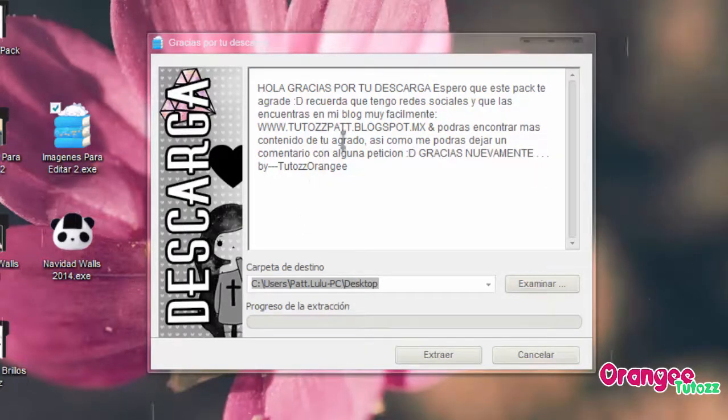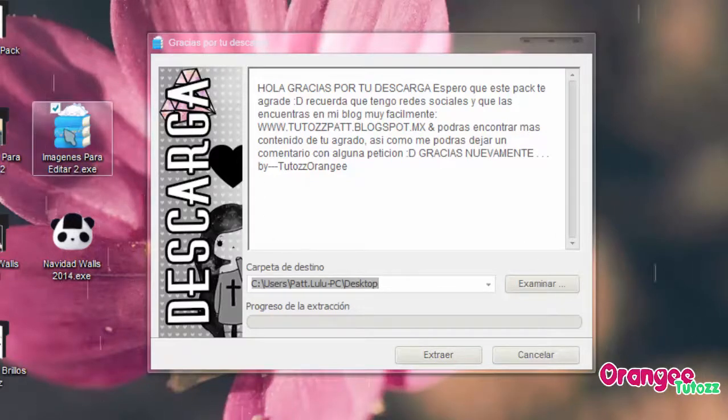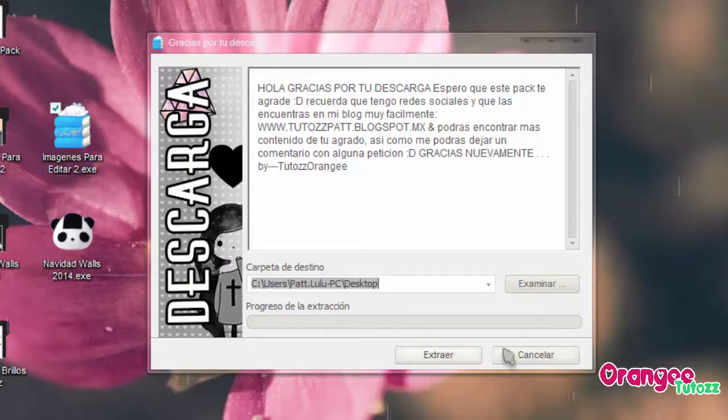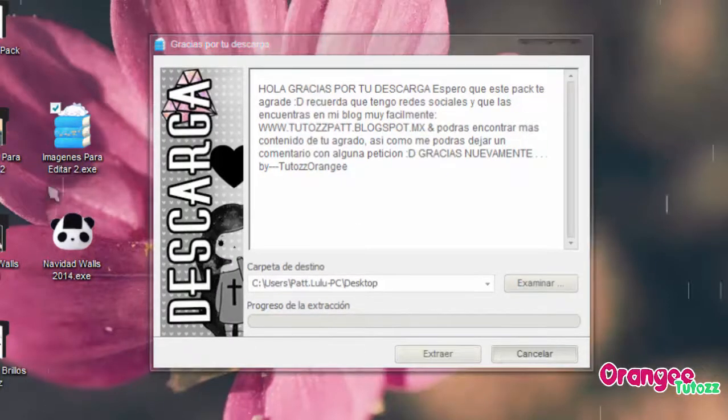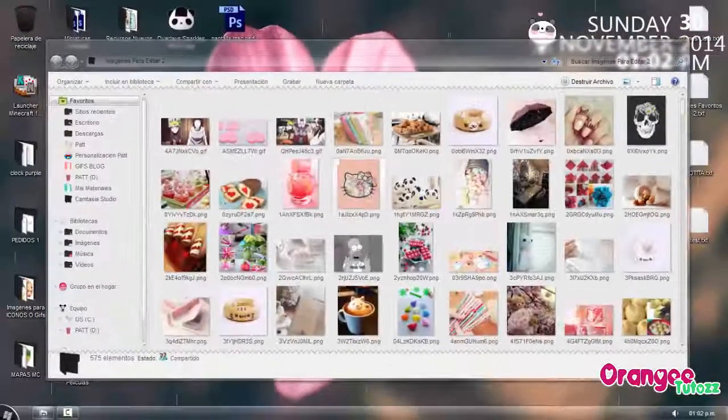Una vez que hayan abierto o ejecutado este programa o este icono o .exe, le van a dar en extraer y se les va a crear esta carpeta. Y les voy a pasar a mostrar.